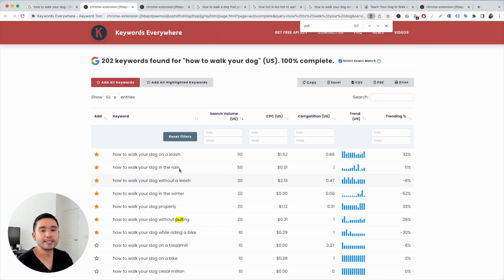This is a very simple keyword research tutorial for your website. Hopefully you found this video helpful. Please let us know by hitting the like button and subscribing to our channel. If you want to learn more about Keywords Everywhere, feel free to click any of the videos on the screen. Thank you and we will see you in the next one.